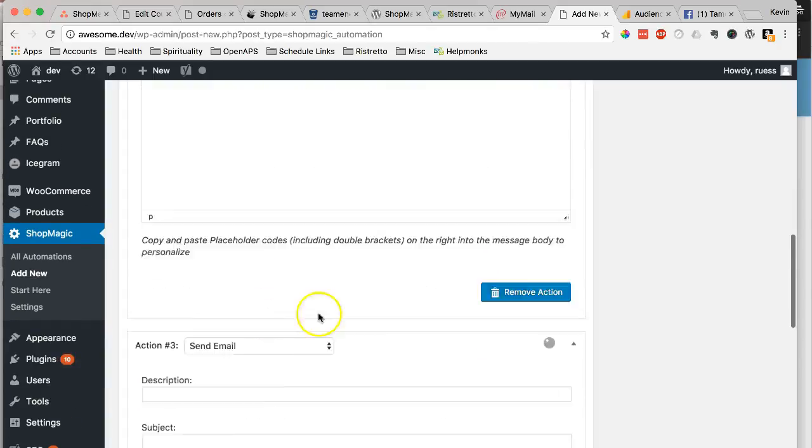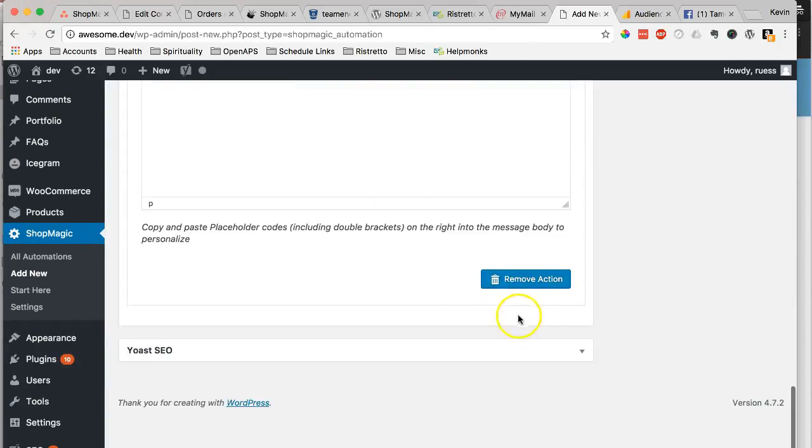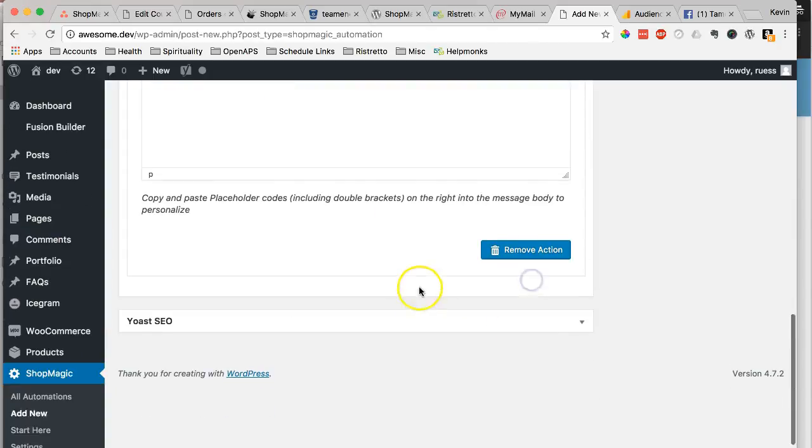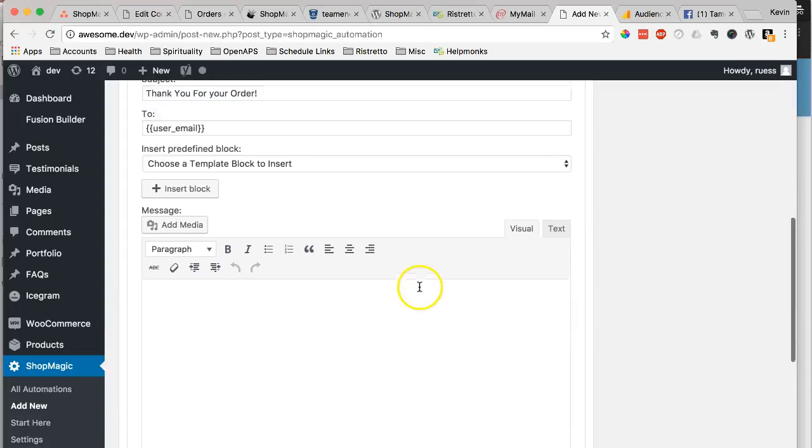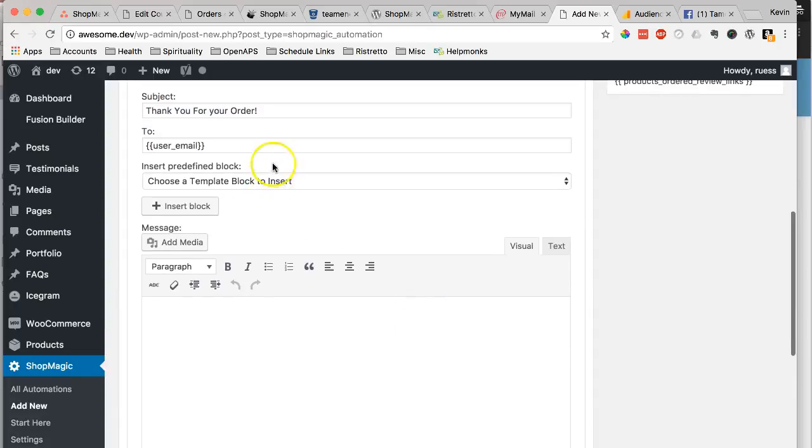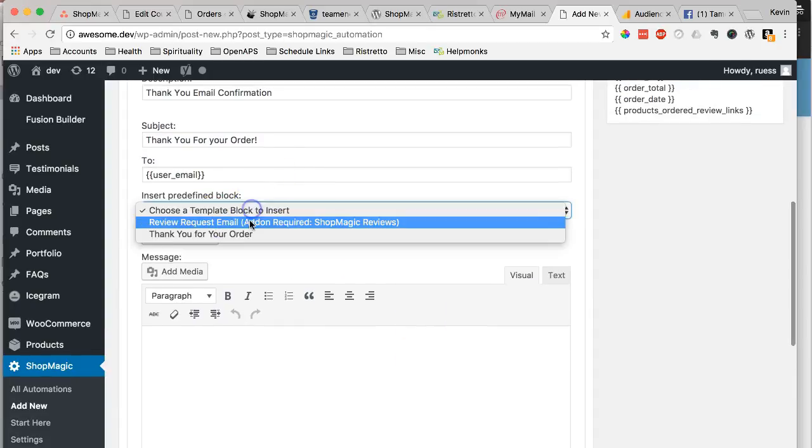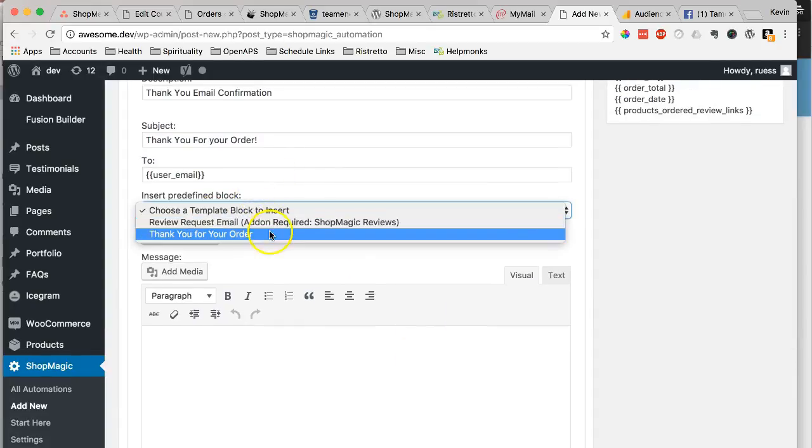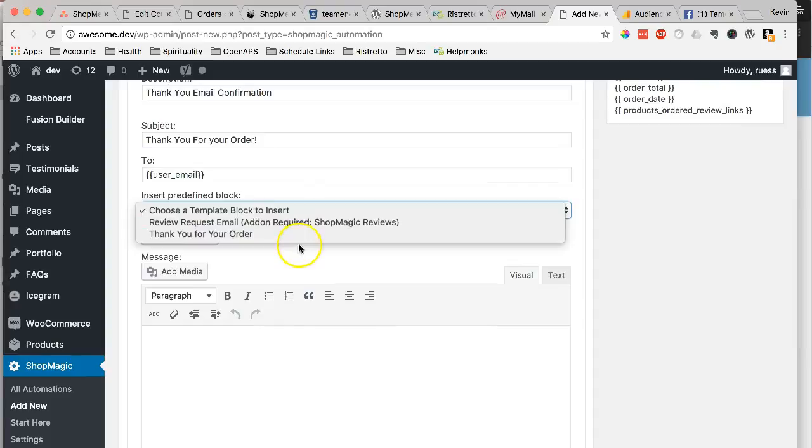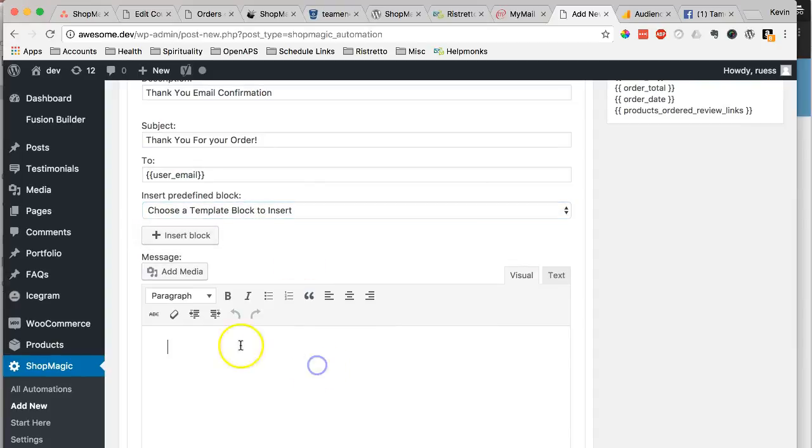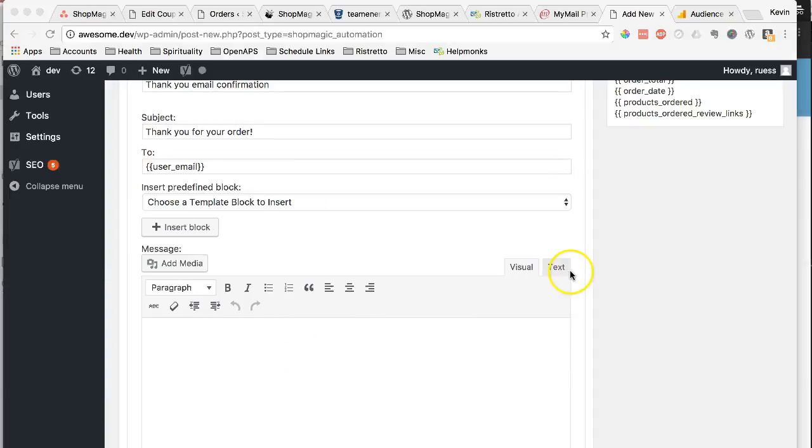So those will go out at the same time. I'm going to remove that for now. This is where you can choose one of our predefined blocks if you want, or you can just write your own.